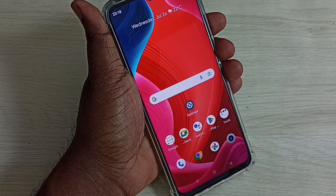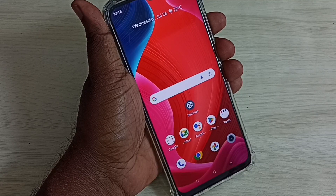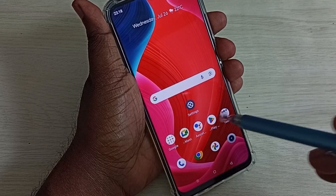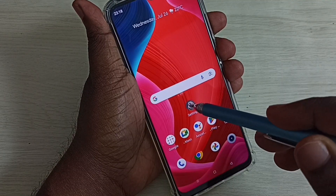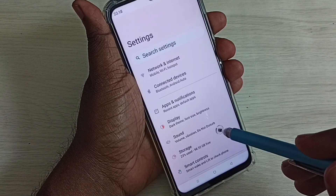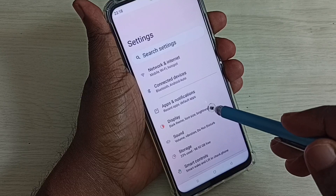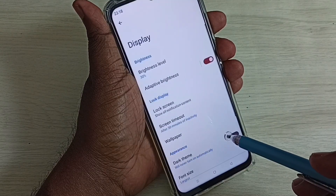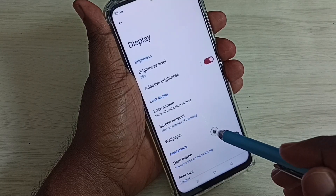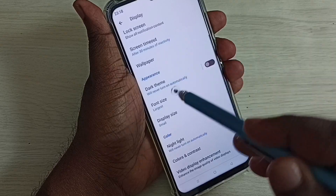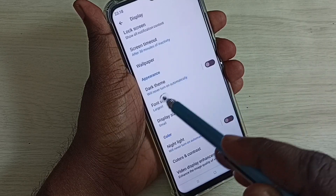Hi friends, this video shows how to enable or disable dark mode. Go to Settings, tap on the Settings icon, select Display, then scroll down — here we can see Dark Theme.